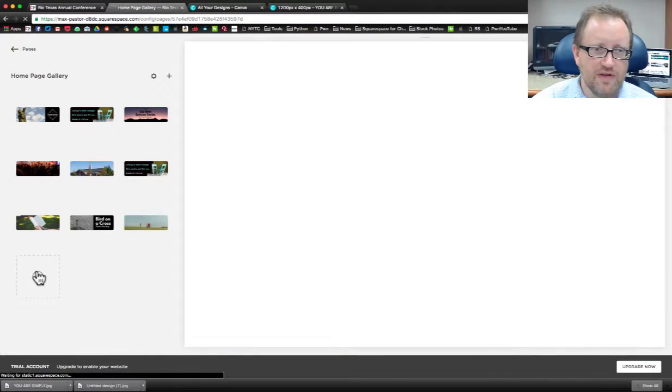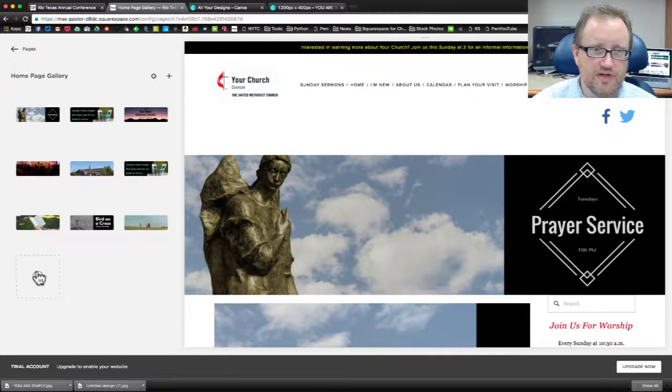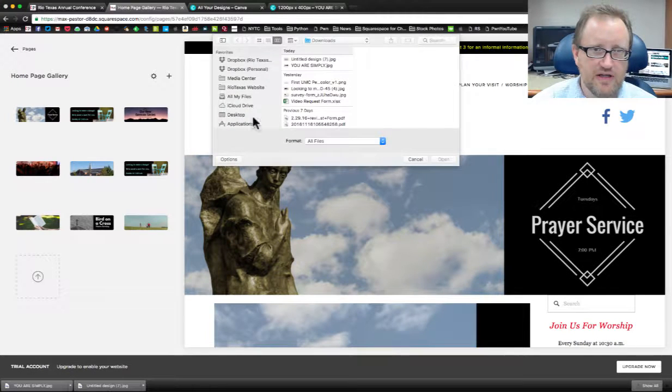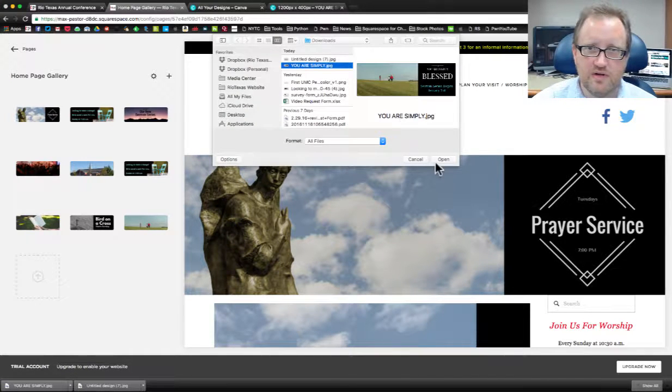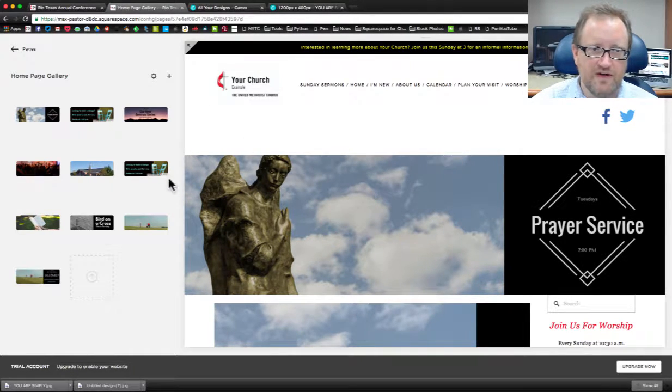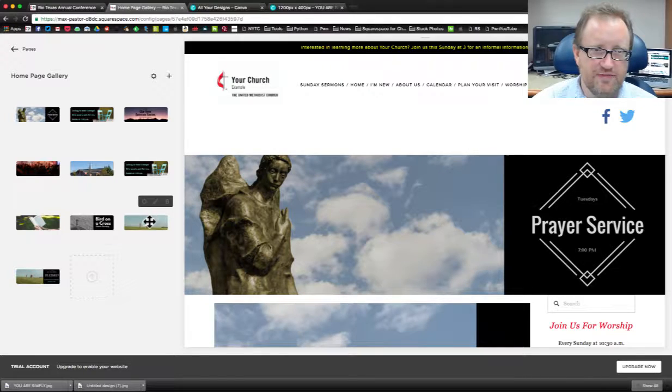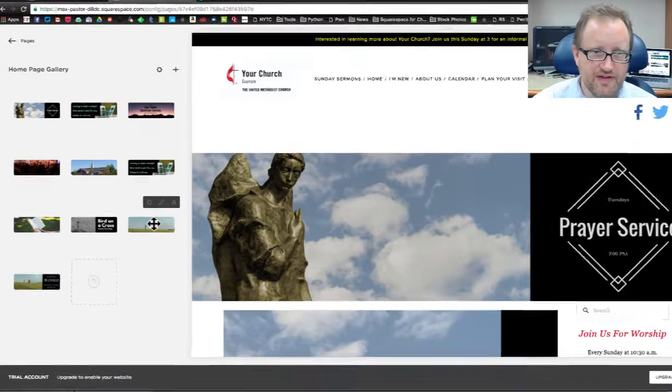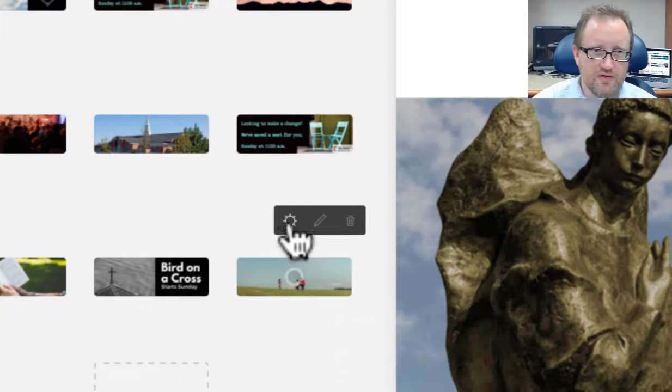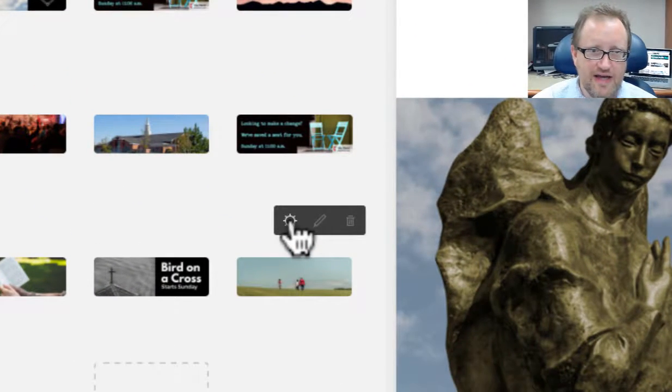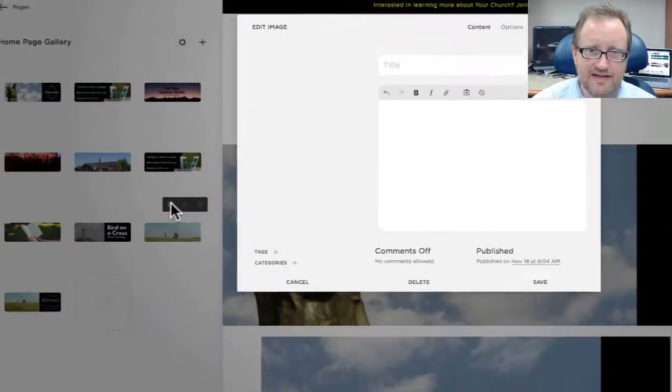And while that's uploading, I'm going to go ahead and upload this one. Now, before I leave this page, there's other things that I can do here, including add a link.